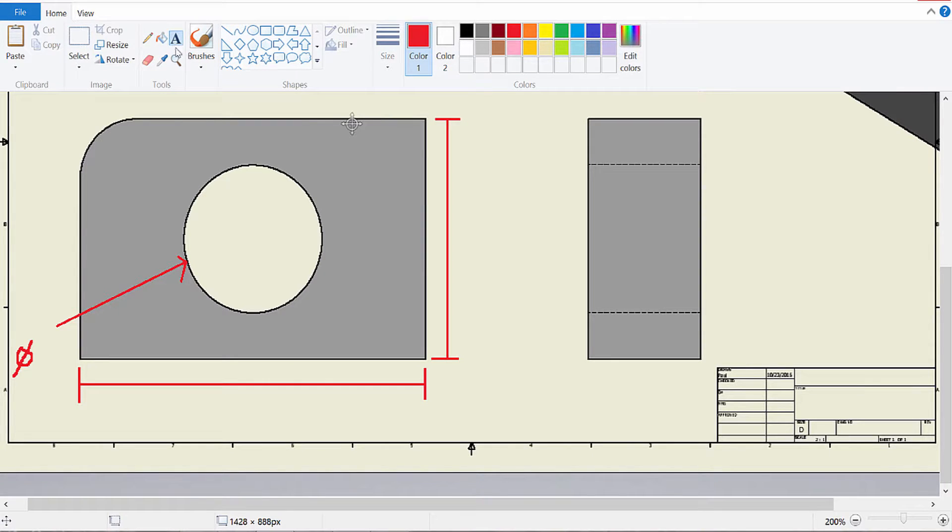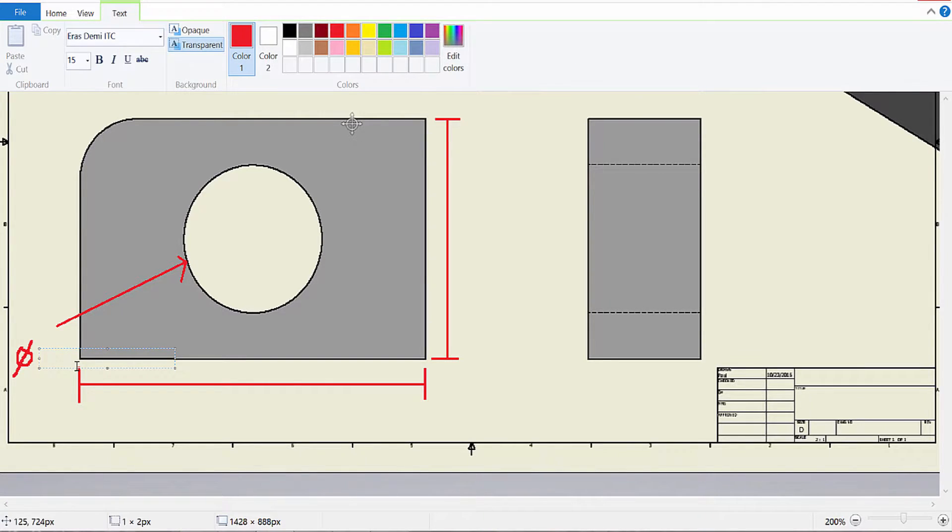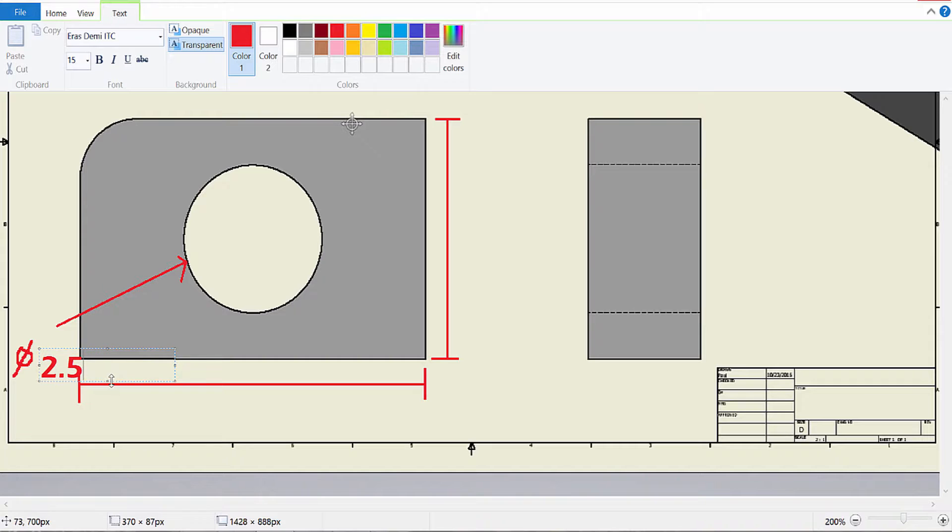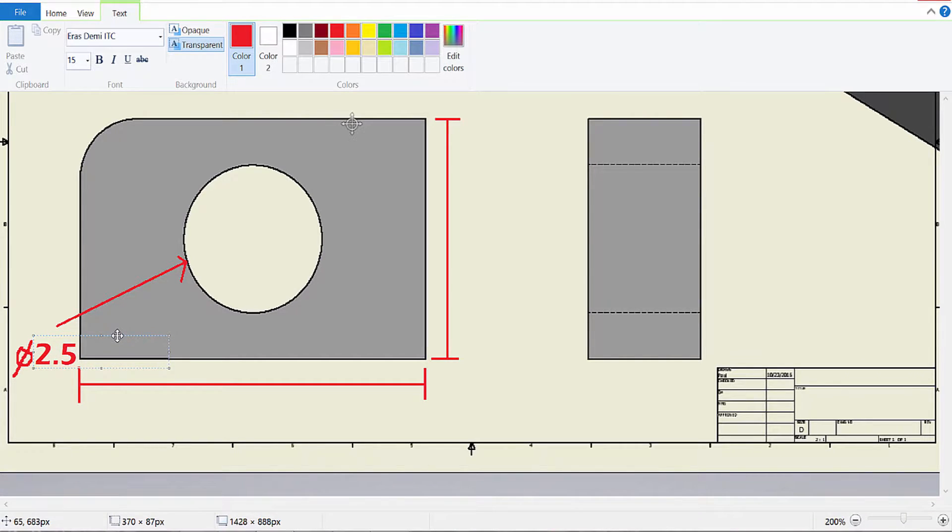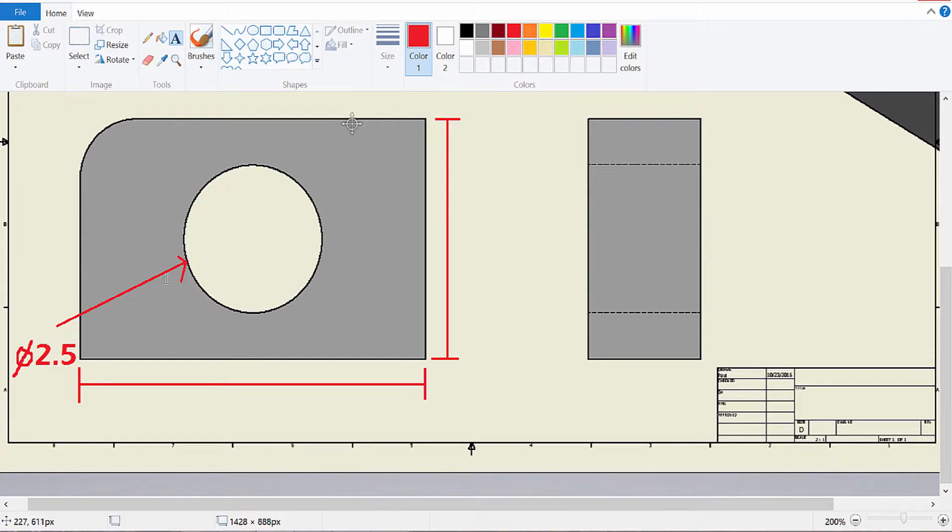And then the diameter amount. So in this case, that is 2.5. I'm going to try to get that off the part.